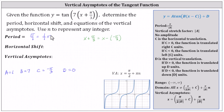The horizontal shift, or phase shift, is determined by the value of c. Because c is negative pi divided by three, or less than zero, the function is translated left the absolute value of c units, or left pi divided by three units.